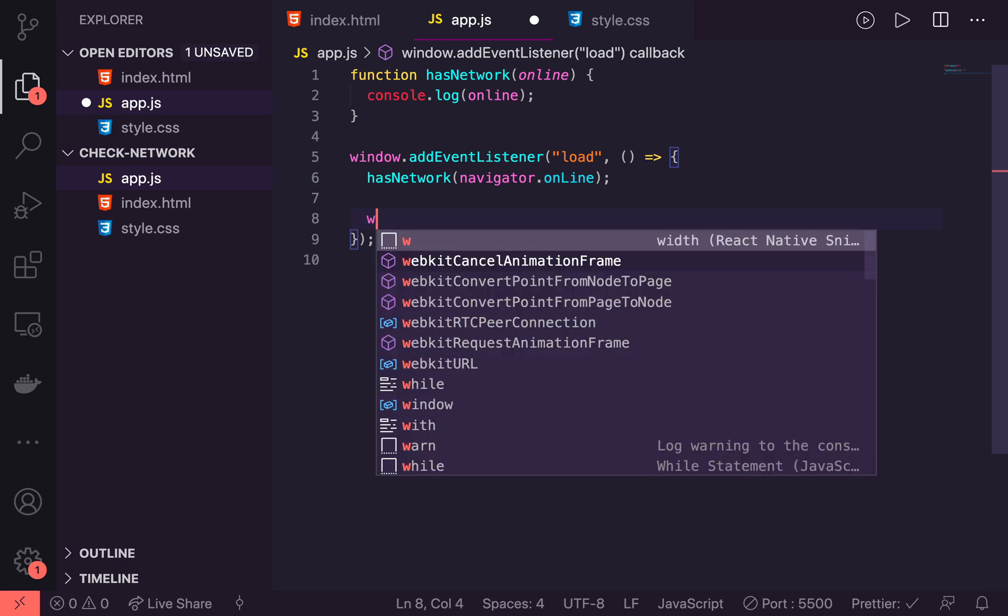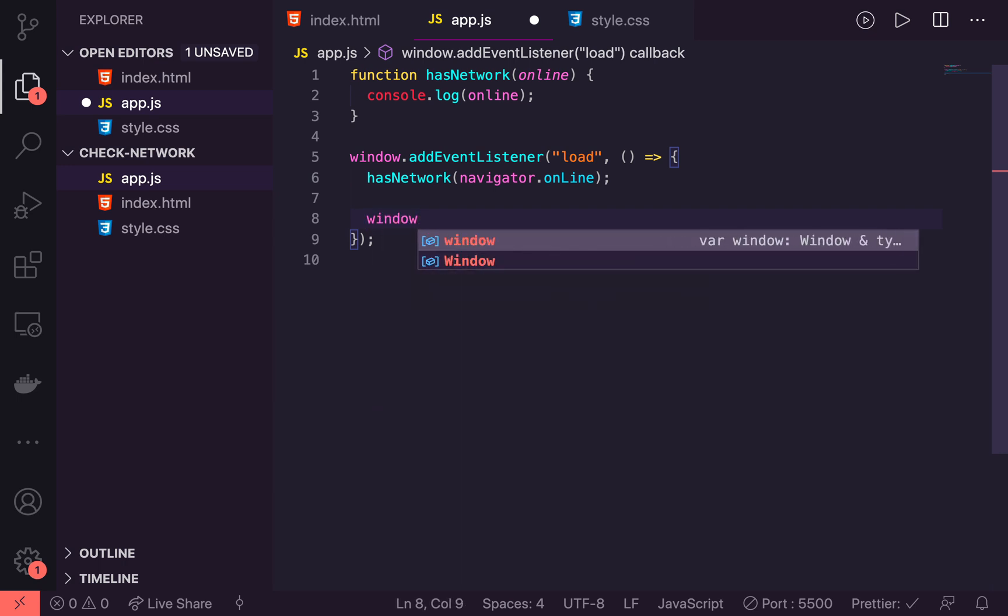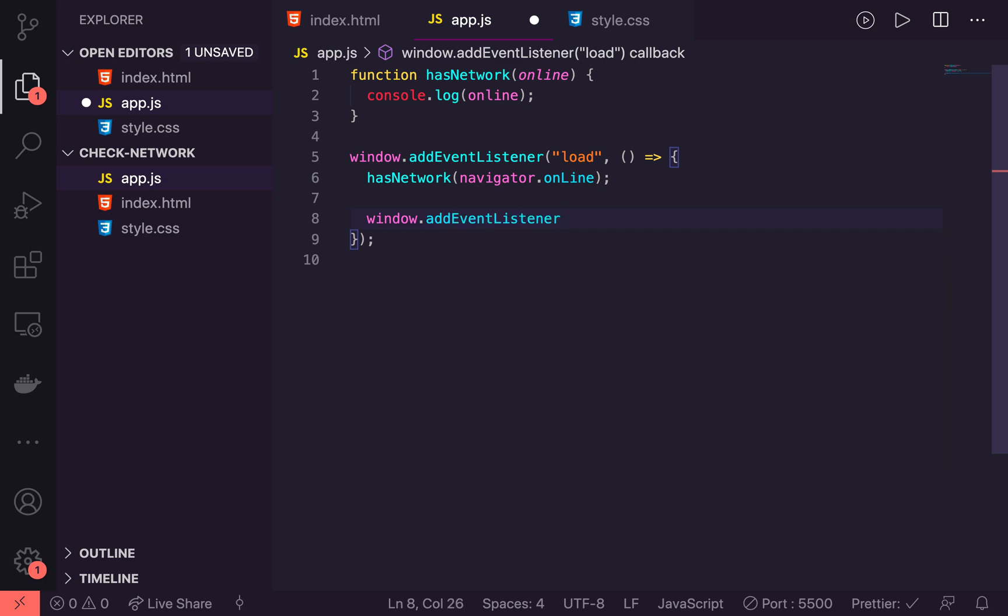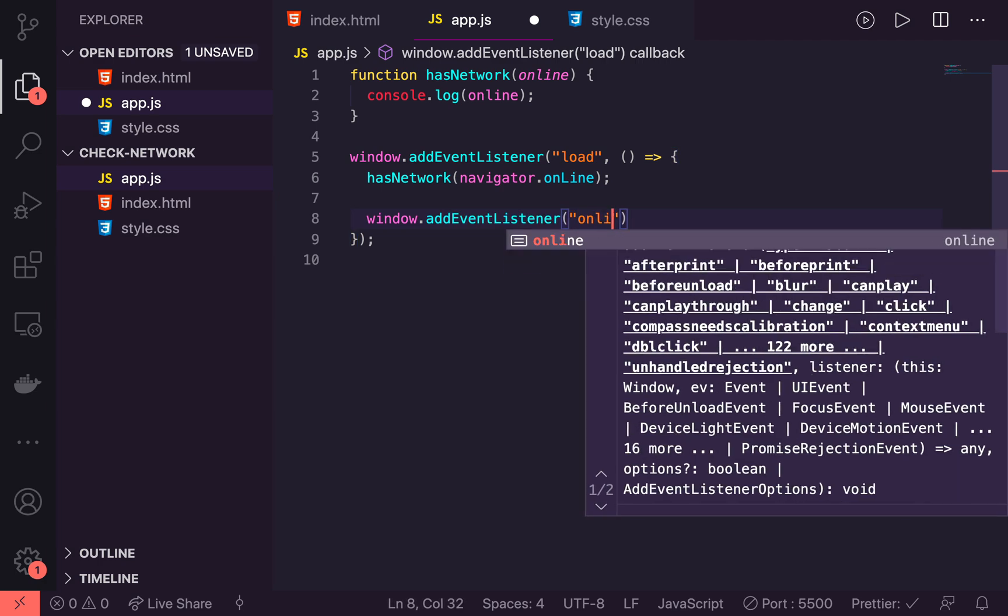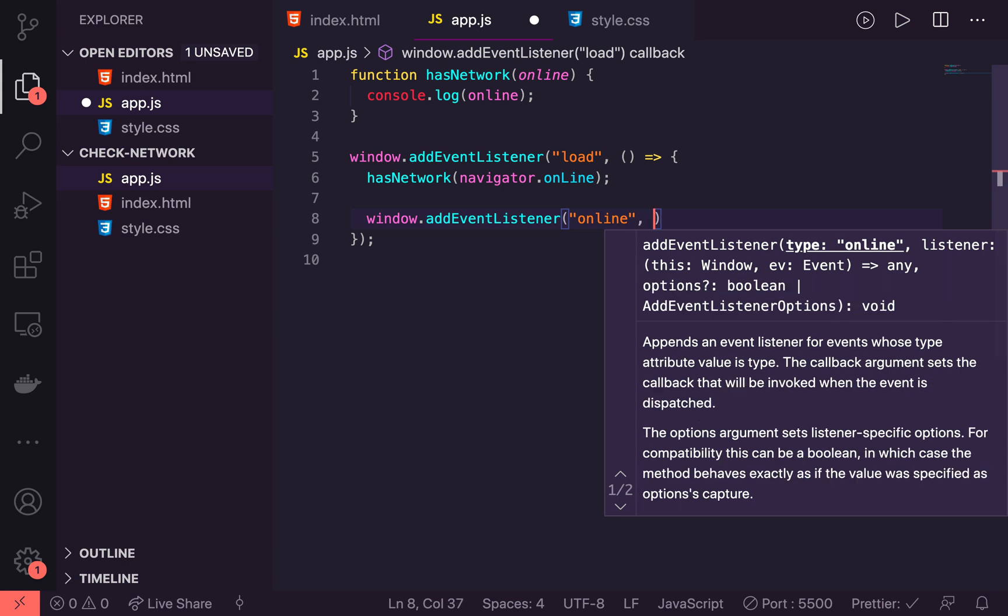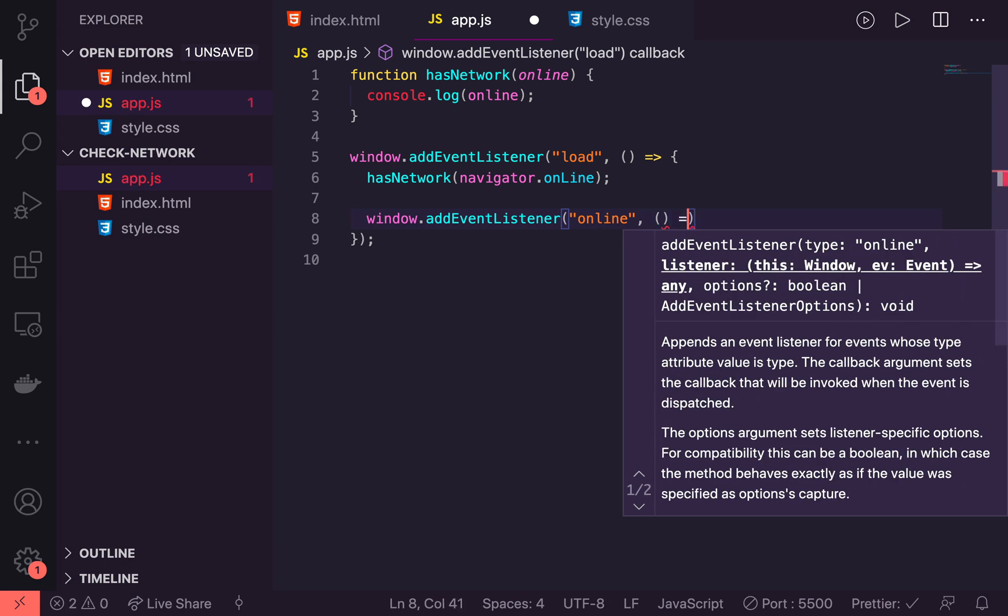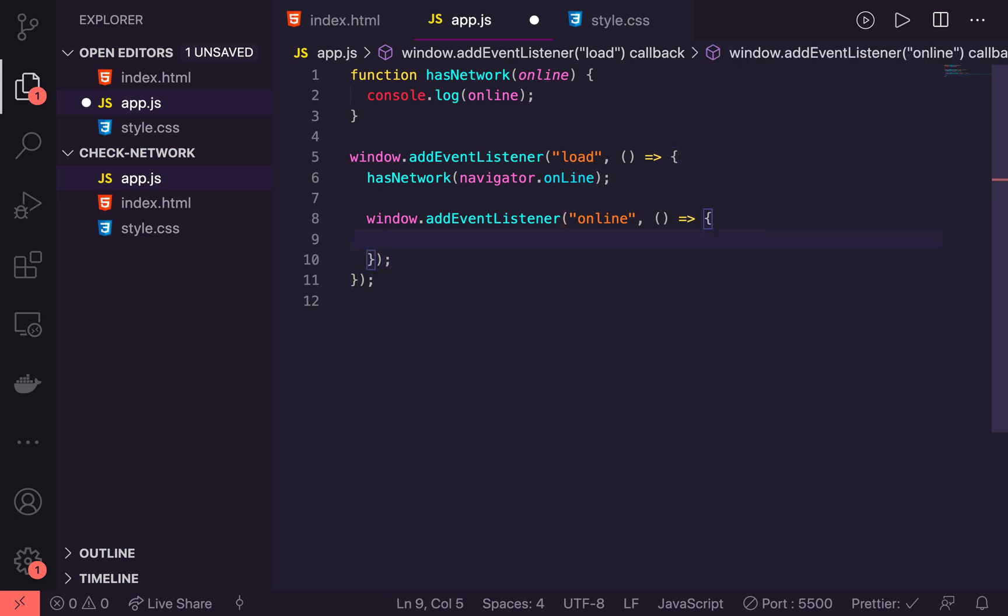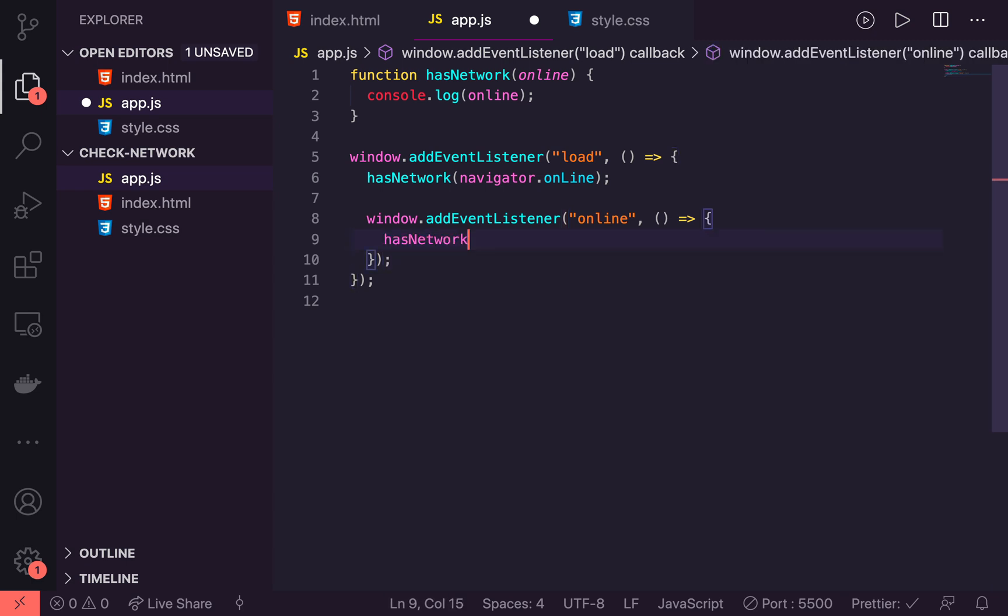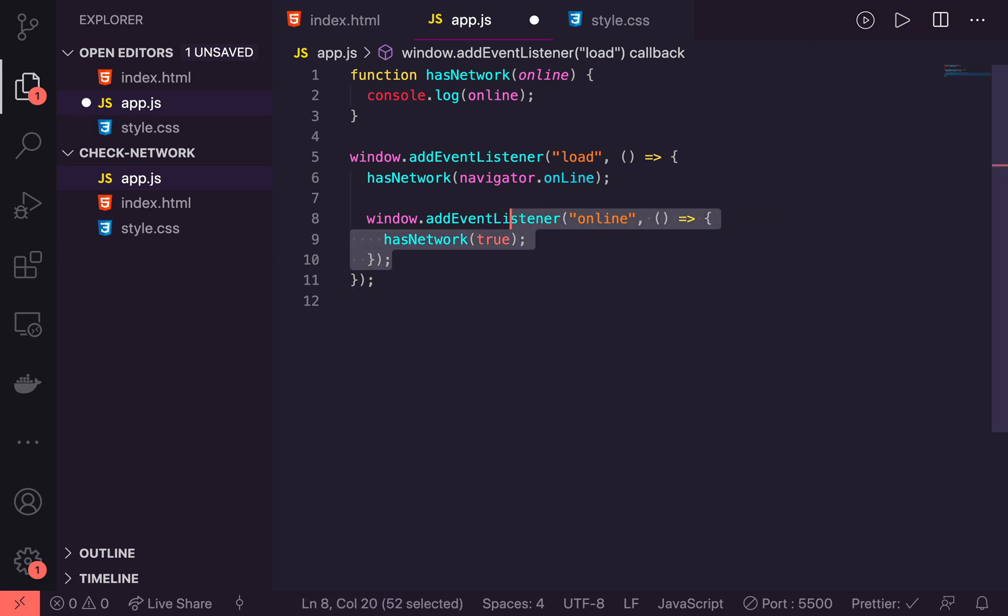So let's add the event listener for online first. So we'll say window.addEventListener and we will say online. We'll pass this a function. And then we will say hasNetwork is true. So let's copy this because we're going to do the exact same thing except offline and false.